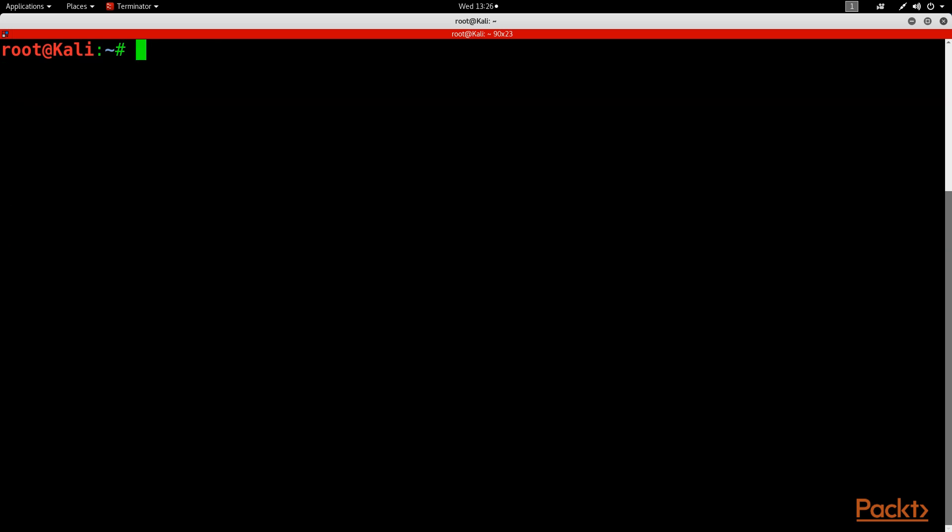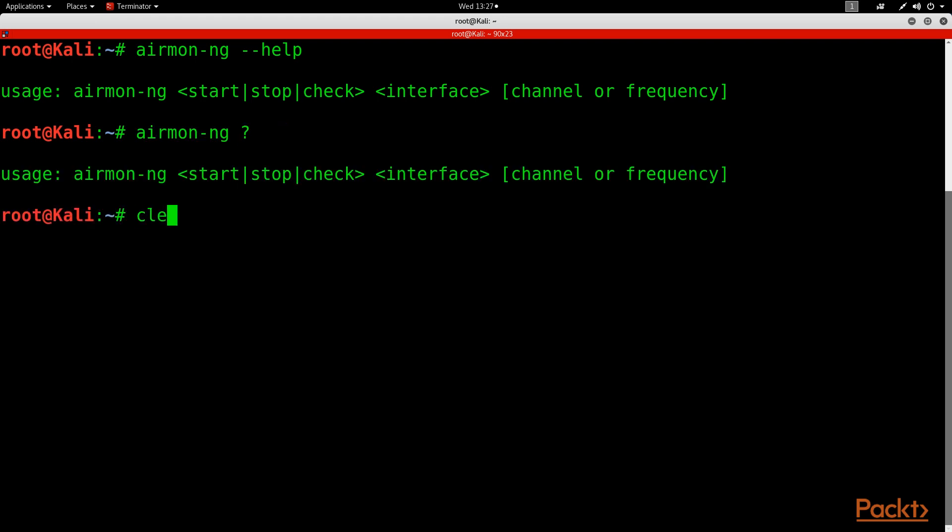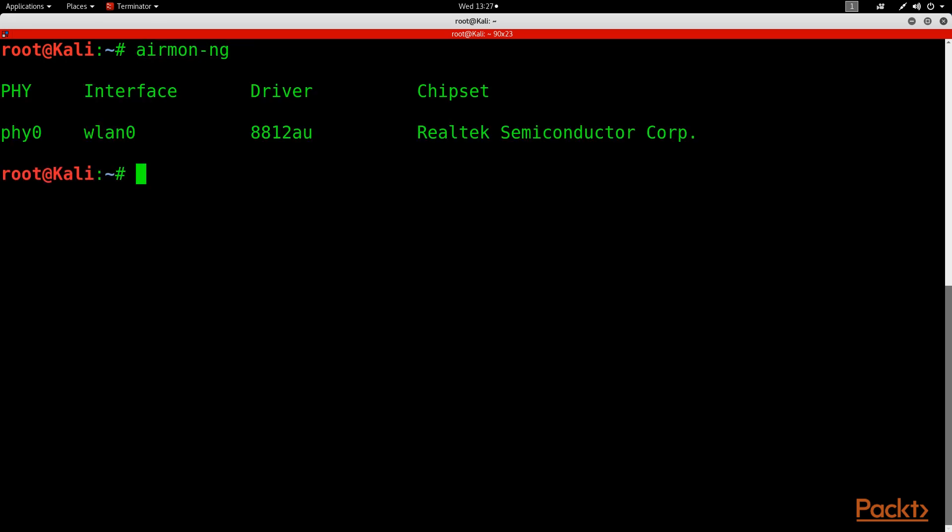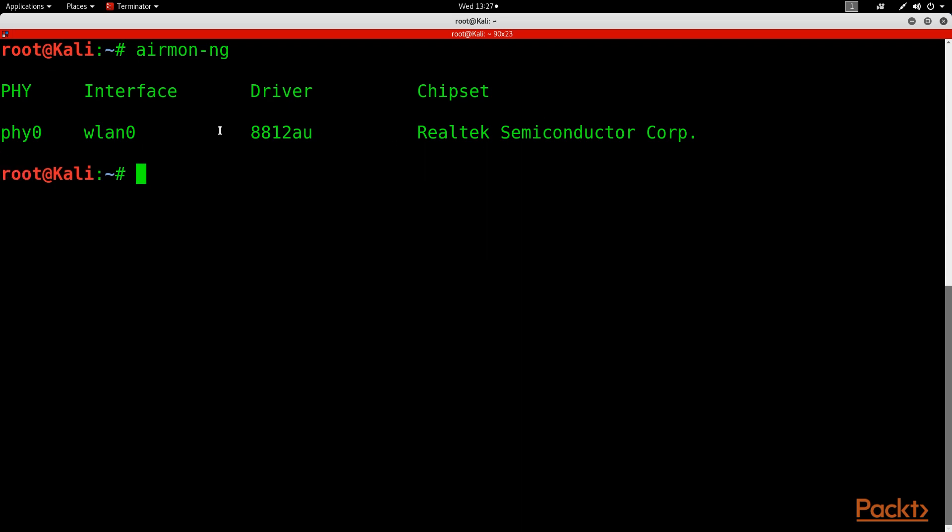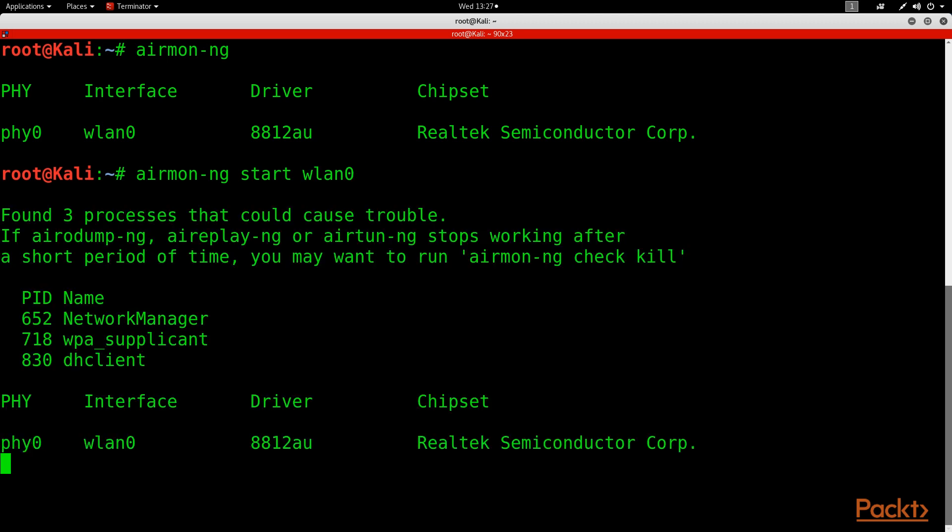So now that we have that, let's look at AirMon-NG. I forgot the help commands for that. So if we do AirMon-NG and you press enter, we can see what our wireless device is. We can see we have our wireless interface. So we can do AirMon-NG start, and this is actually going to start the monitoring process for WLAN0.